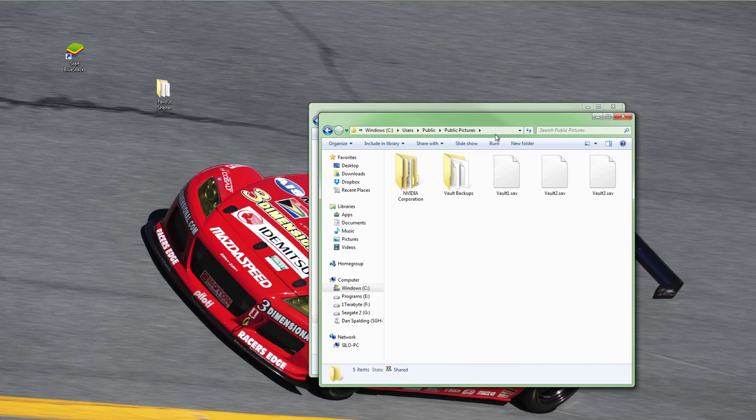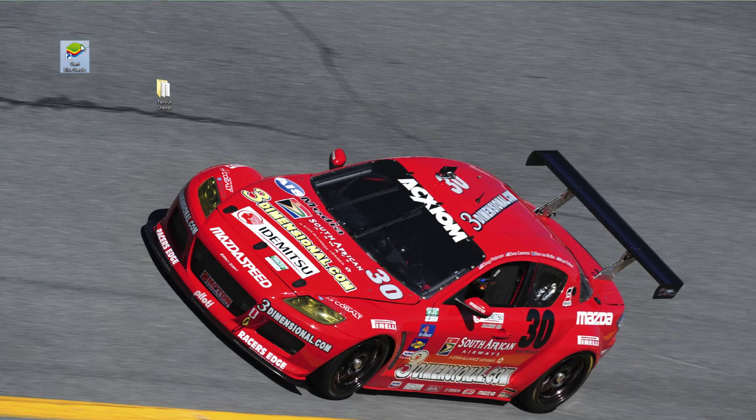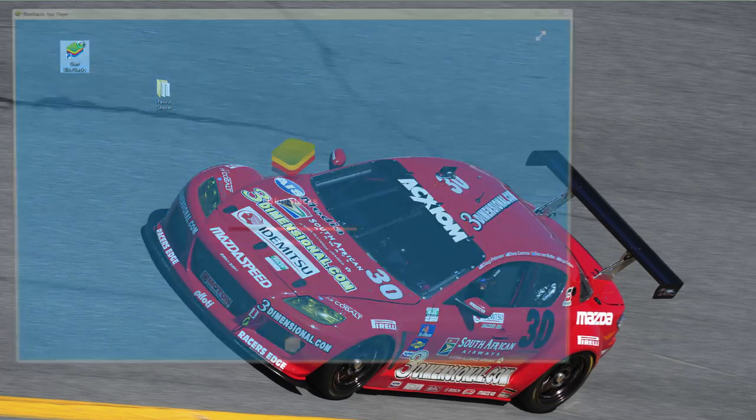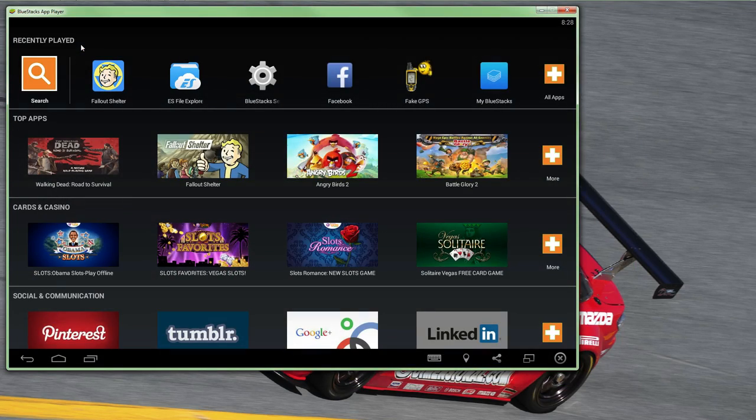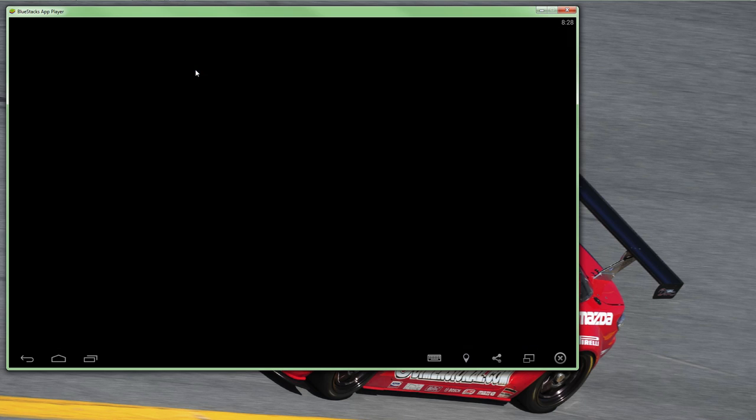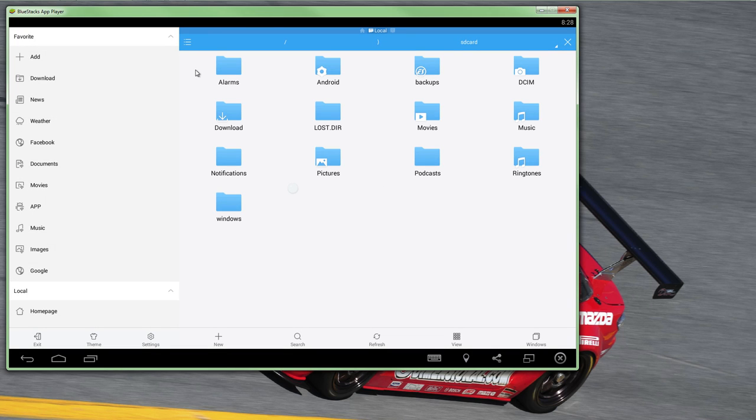I would encourage you to make a folder here as well named Vault Backups or Fallout Shelter, and then boot up BlueStacks and ES File Explorer once BlueStacks is loaded. Within ES File Explorer, we're going to use the navigation window to open the SD card folder, then the Windows folder, and then open Public Pictures.